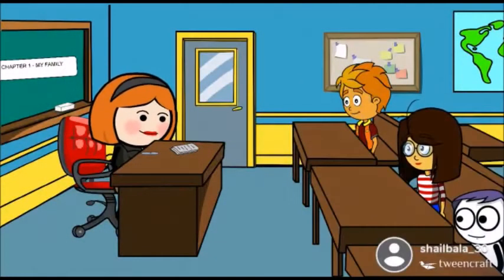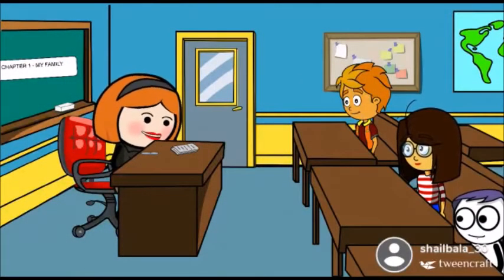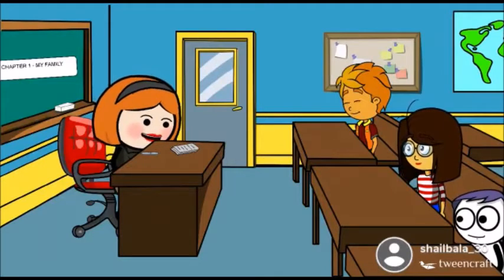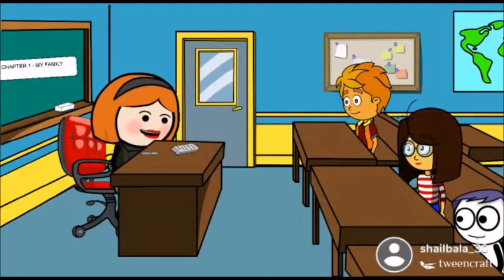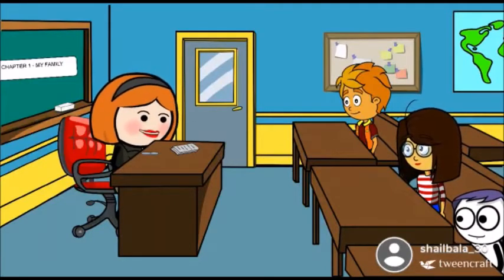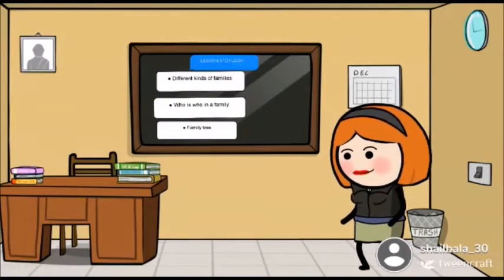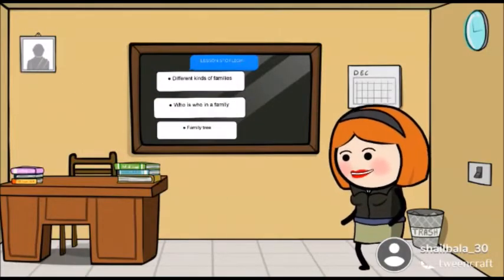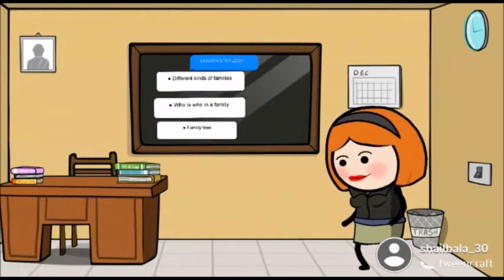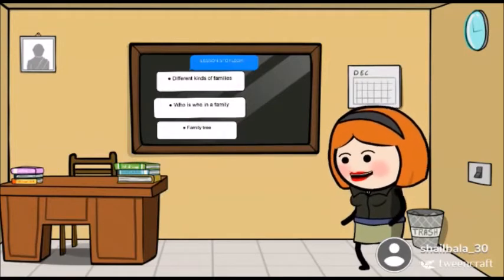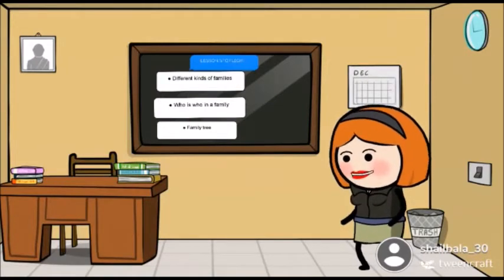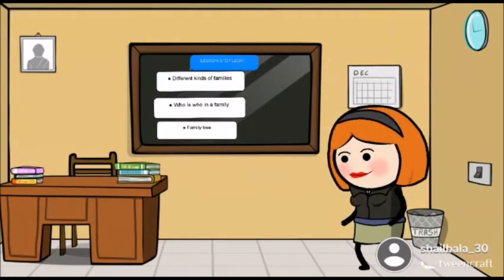Good morning. Today we will learn chapter number one: My Family. The love of a family is life's greatest blessing. Students, let's look at the lesson spotlight — different kinds of families, who is who in a family, and family tree.